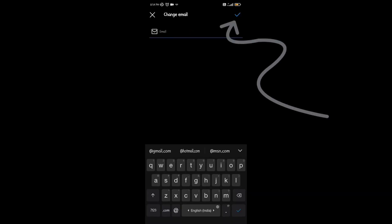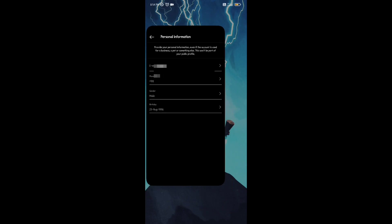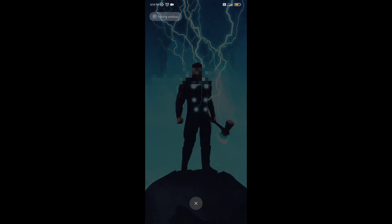Then click on email and hit backspace, and then click here. Then your email will be removed. This is how you can remove your email.